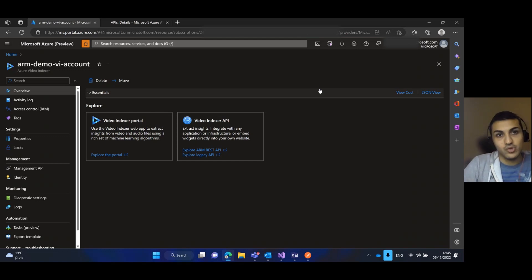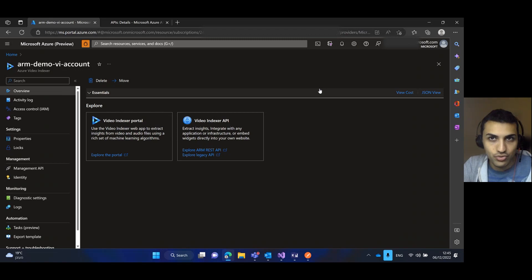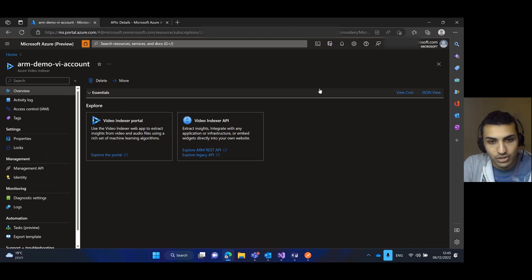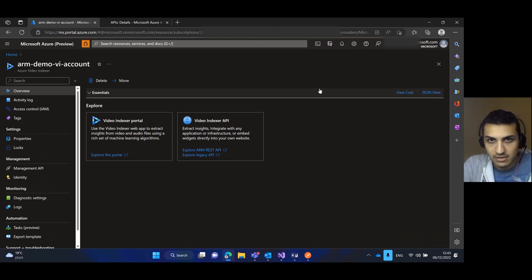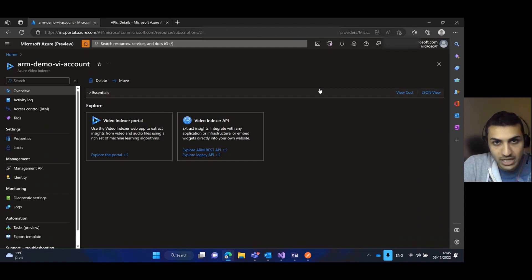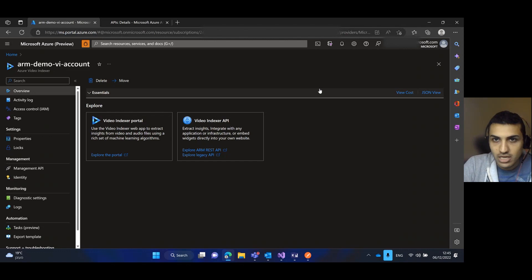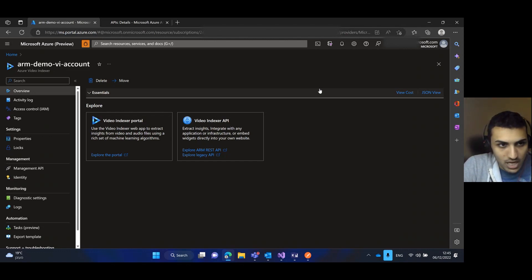In this demo I'm going to show you how to get an access token and use it for uploading a video to your video indexer ARM account. Management operations such as generating access tokens are executed through the ARM endpoint, and the data plane operations such as indexing a video are executed through the video indexer APIs.